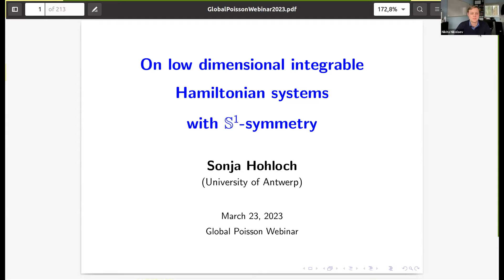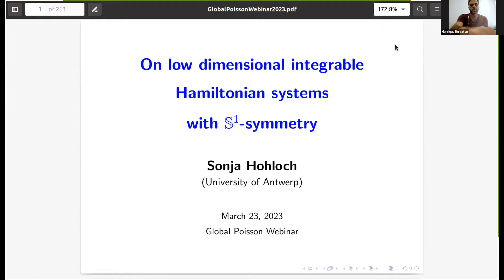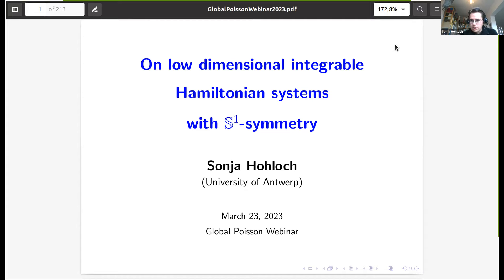Welcome everyone. It's a great pleasure to have Tanya Holock speaking here today. She will tell us about low-dimensional integrable Hamiltonian systems with S1 symmetry. As the title says, I'm going to talk about low-dimensional Hamiltonian systems — in particular integrable systems — and by low dimension I mean dimension four.